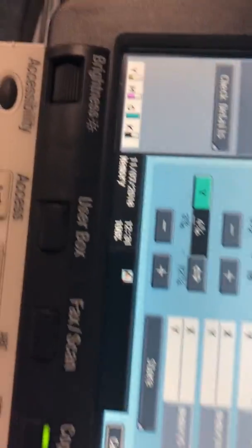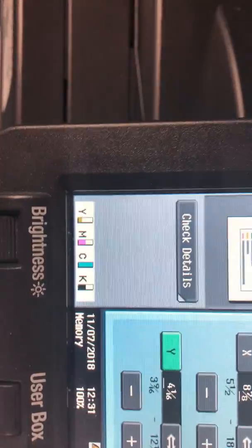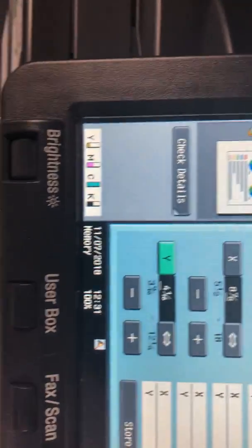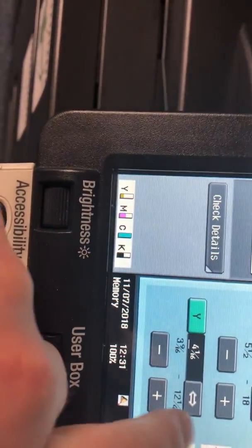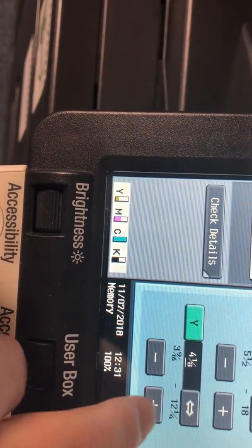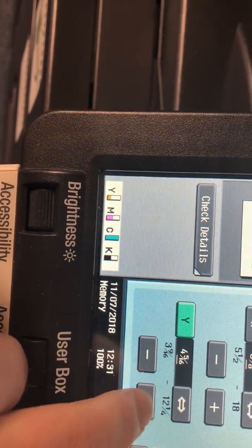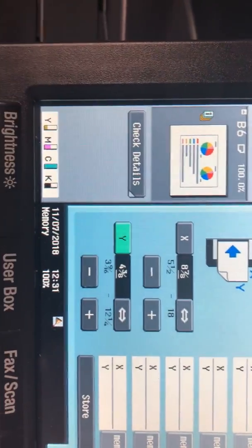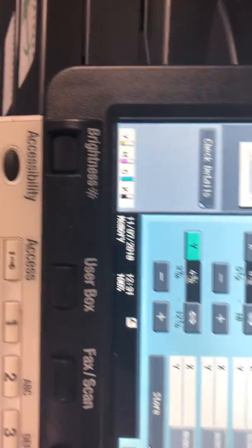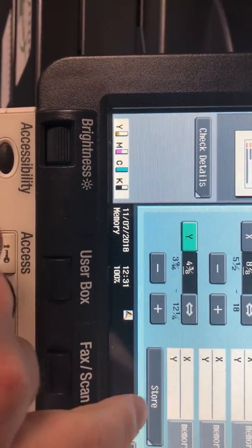So you can change this whatever size you want. So once you have your coordinates in there what you'll do is you'll click the store option, touch on memory, it'll put that in there.